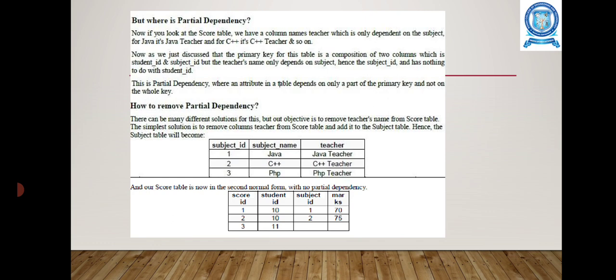The subject table will become: subject ID, subject name, teacher. The score table becomes: score ID, student ID, subject ID, marks. The particular student can be identified with the particular subject by using the subject ID — so there is no partial dependency. This is the 2nd Normal Form.